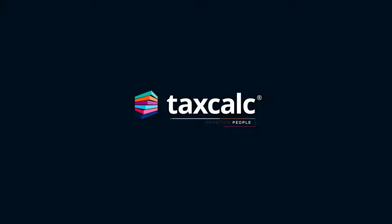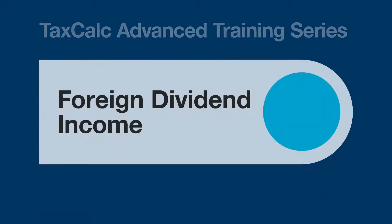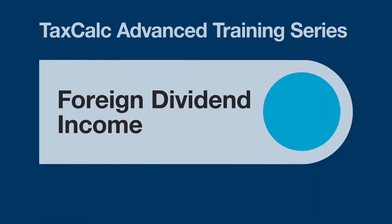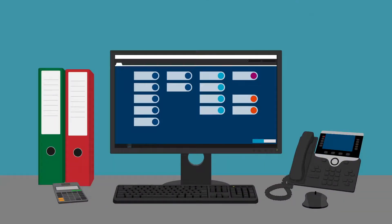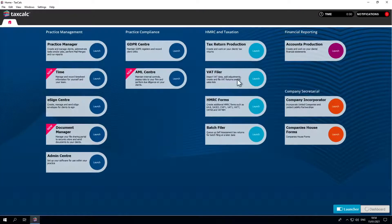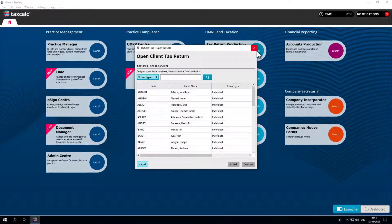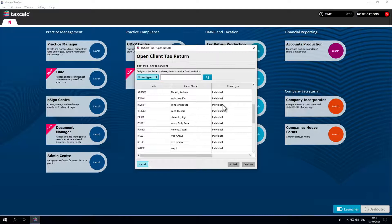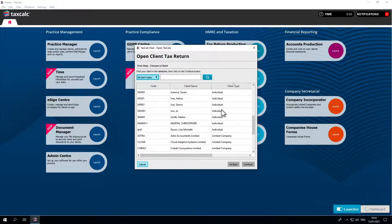Hello and welcome to this TaxCalc video, where we'll see how to declare foreign dividend income on an individual tax return. First, let's open an SA100 tax return.